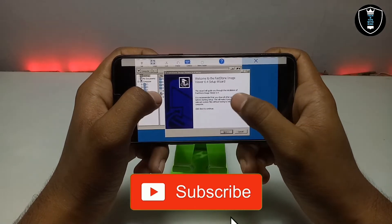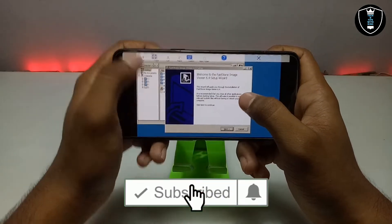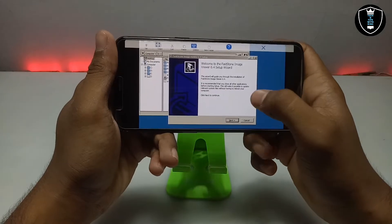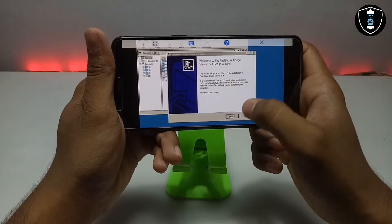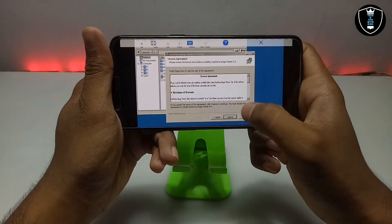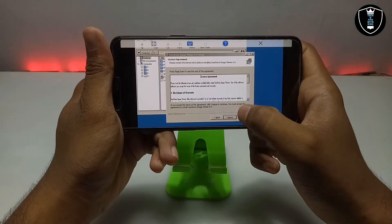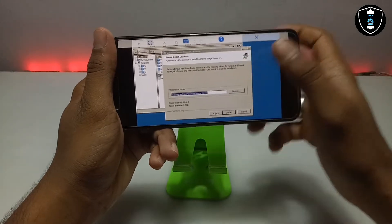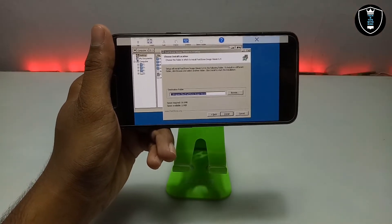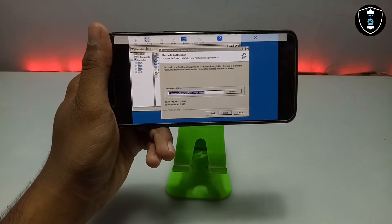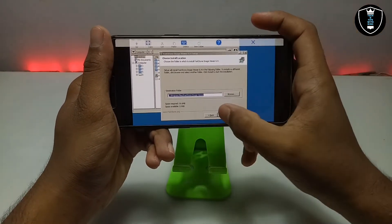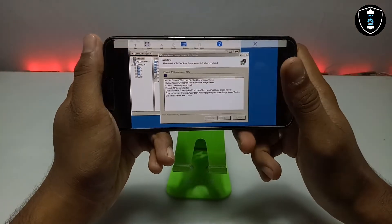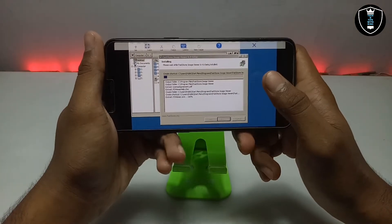This is the FastStone Image Viewer software version 6.4. Let me click Next. I agree with the license — just click Agree. It will take about 16 MB, so let me click Install. As you can see, it is installing.